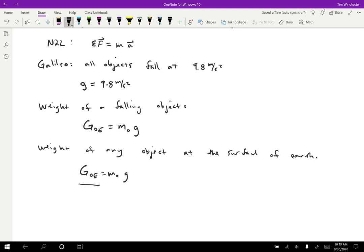You can do that if you want to, there's nothing wrong with it. And I will probably use the term weight periodically throughout the class and I'll try to be really consistent to use it correctly. But keep in mind that weight is a force while mass is not a force. Mass is a property of the object. Weight is a force exerted on the object.